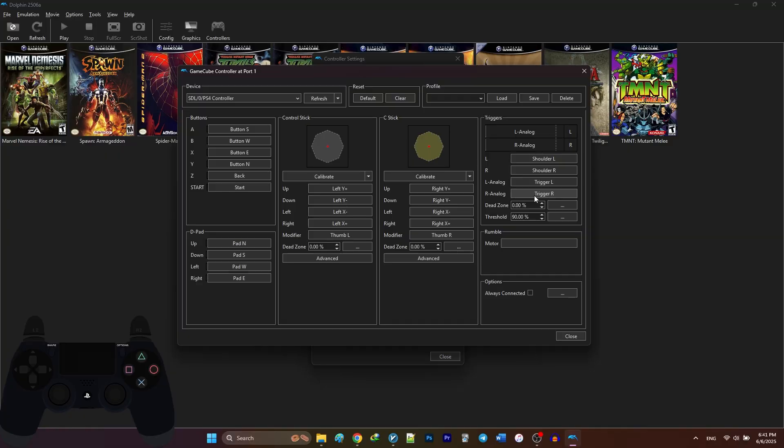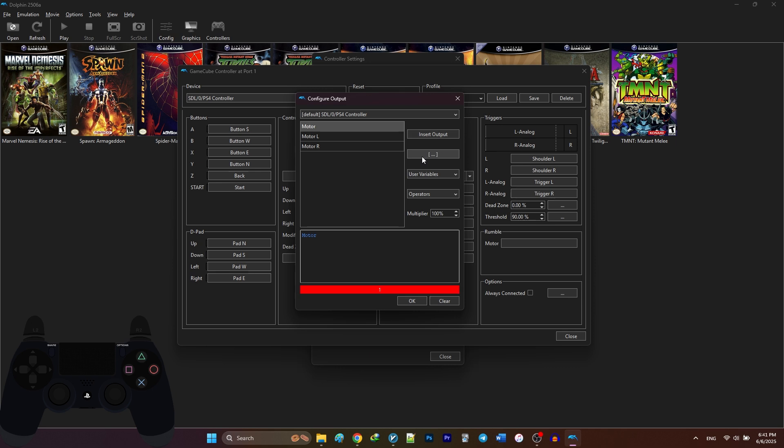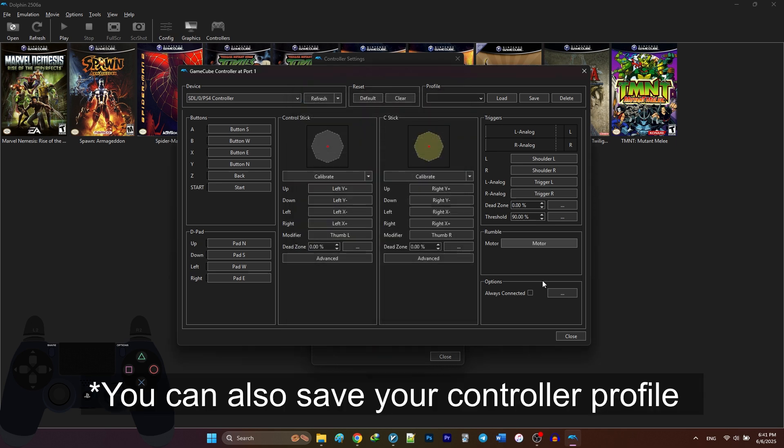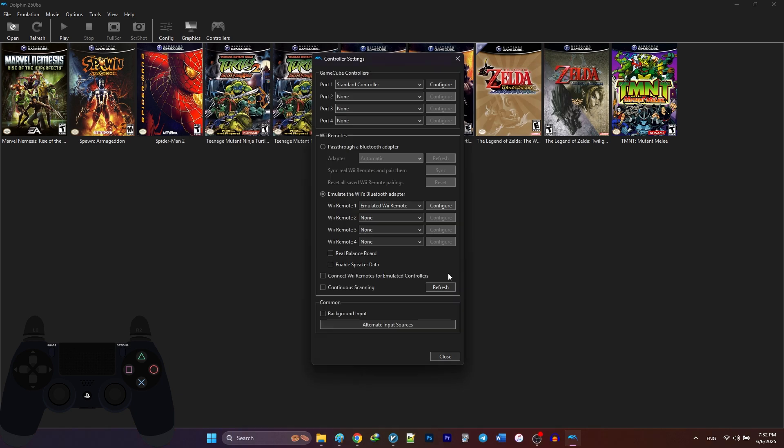Don't forget to enable rumble by selecting motor and testing it. After you're done, click OK.